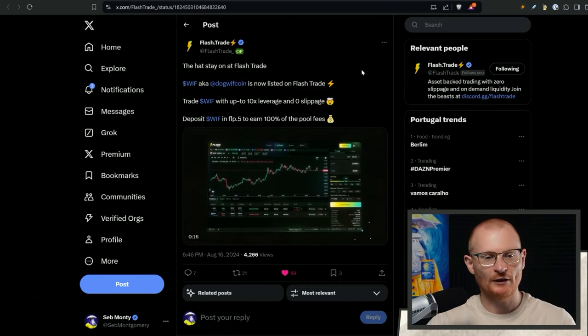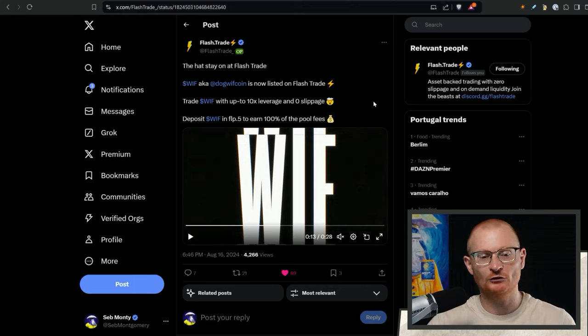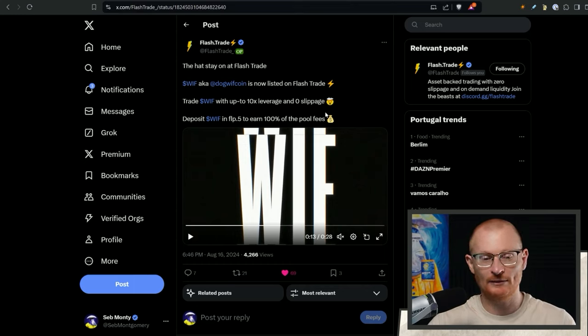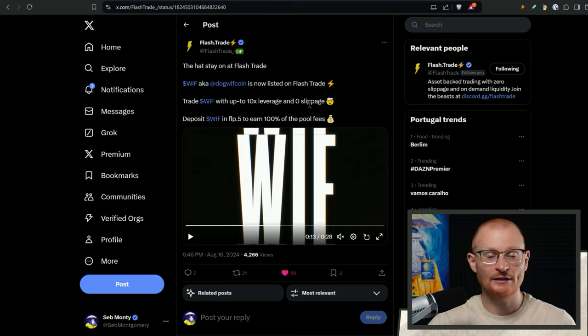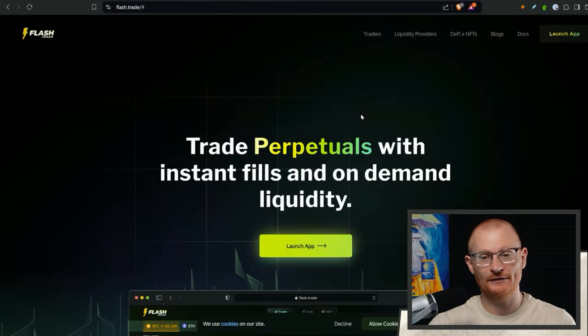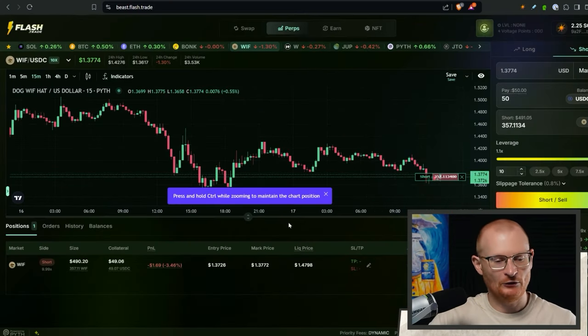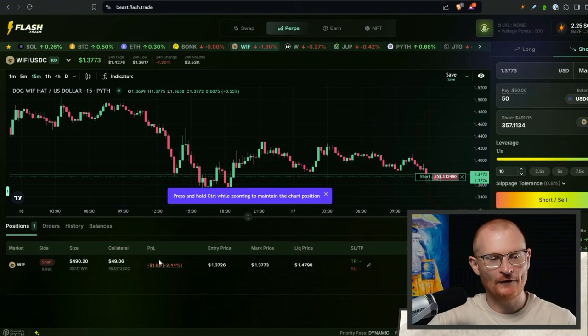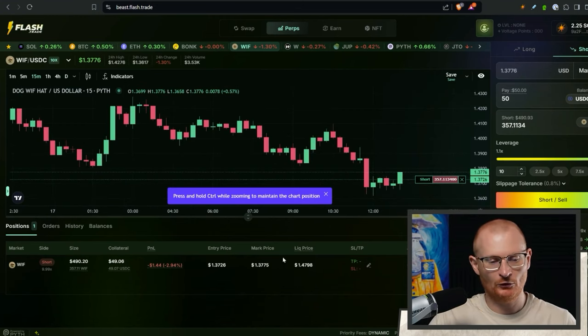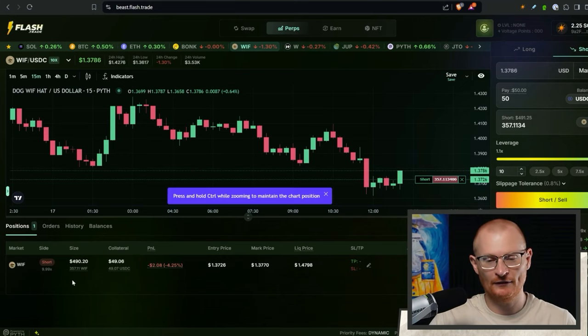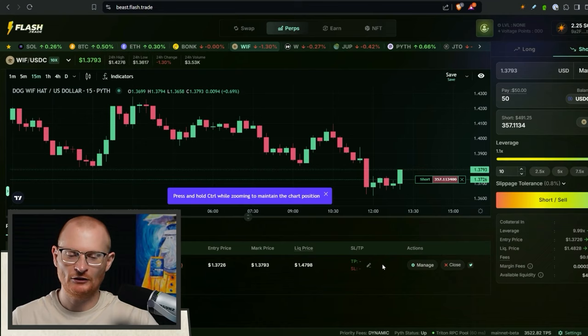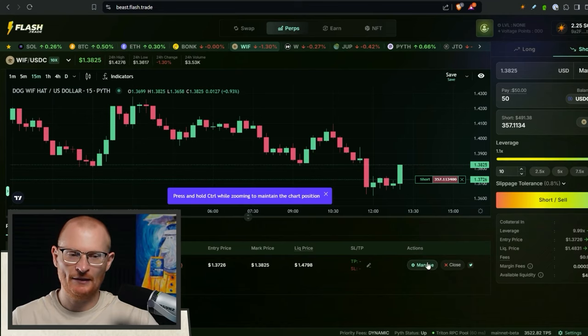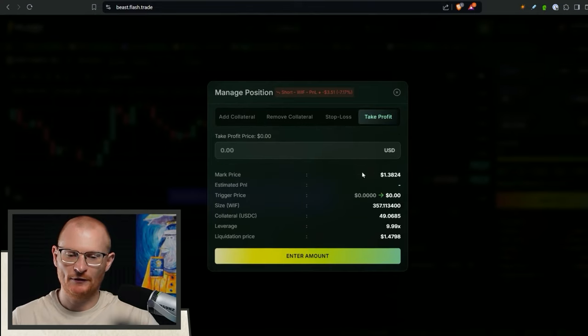Flash trade has some news. The hat stays on with flash trade is now listed on flash trade. You can trade with up to 10x leverage and zero slippage. This is done via an oracle price. This is similar to how dupe perps are done. You can also deposit to earn 100% of the pool fees. So if you go to flash.trade, I've gone and started to try and short $50. I'm not going to short it forever, but I just put on a short at 9.99x leverage. Let me just show you. Take profit. The UI is not bad, but it'd be good if we could just like click like 10%, 20%, whatever.